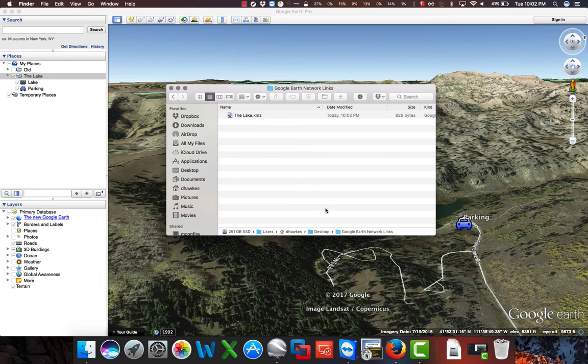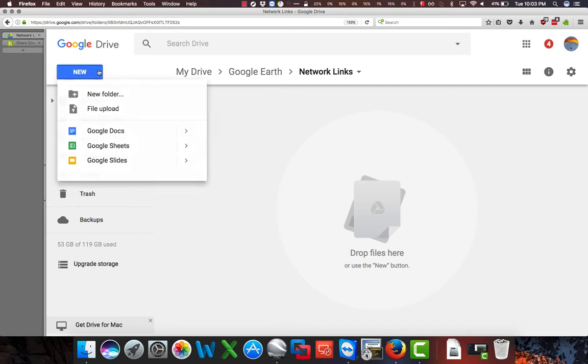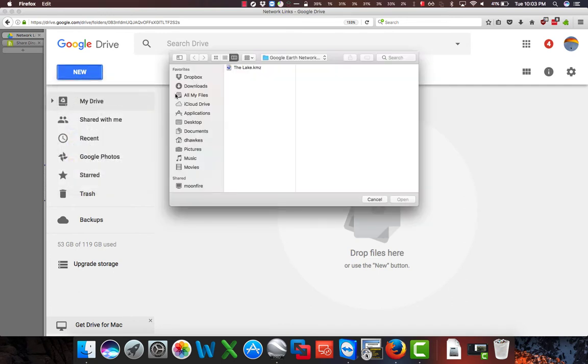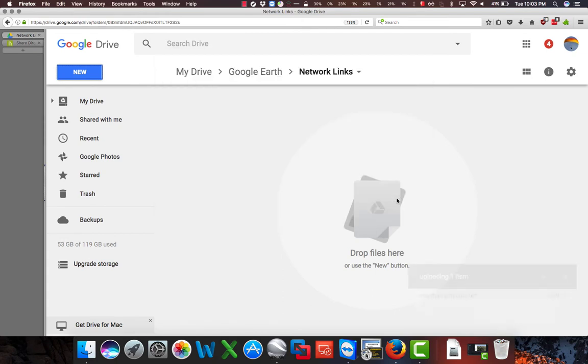So let's open a web browser, go to Google Drive. Here I'm in a folder called Network Links within another folder called Google Earth that I've created in my Google Drive folder. And I'm going to click on New, File Upload, grab the file we just created, and click Open.